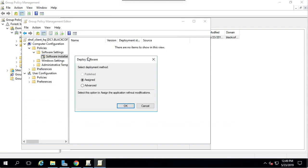Once that is done, we're going to select Advanced for the deployment method and hit OK.